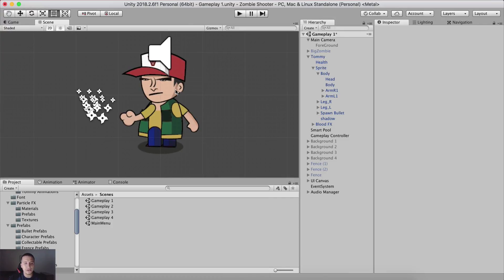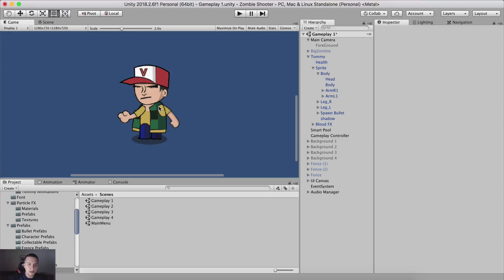If we take a look at our character Tommy right here, we see that his arm is rendered in front of his body - his right arm - his left arm behind the body, and his leg is rendered in front of his body. If I go into the game tab, this is what we will see when we run the game. This is our character deformed - how he looks like. We don't want it like this.